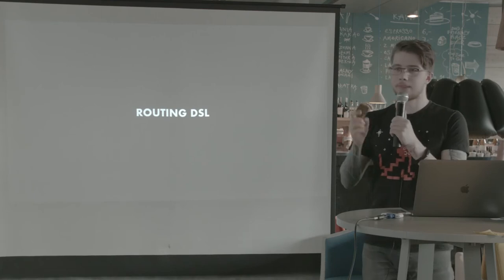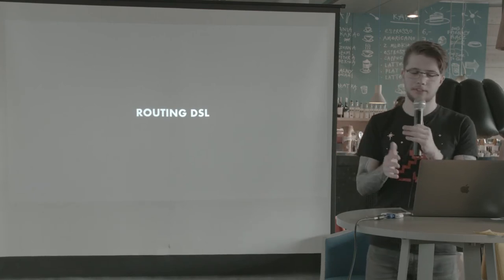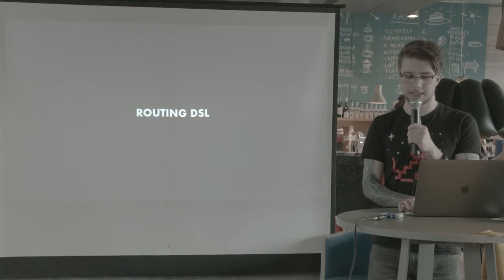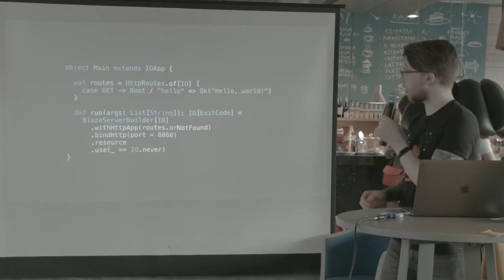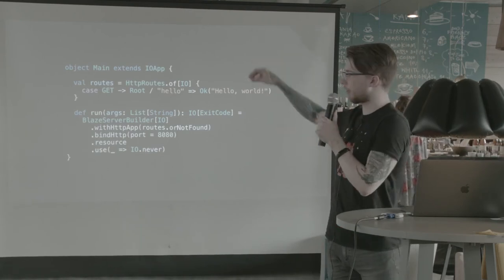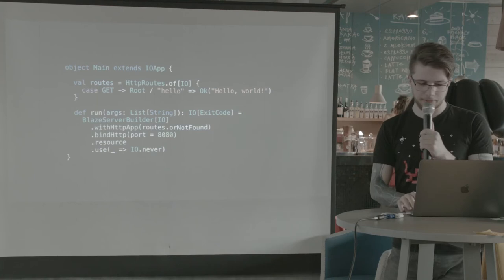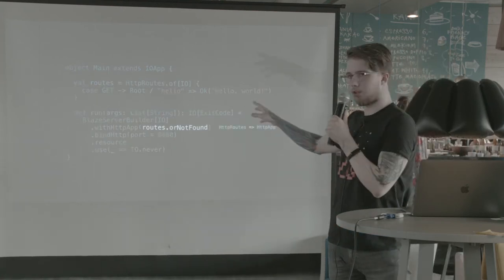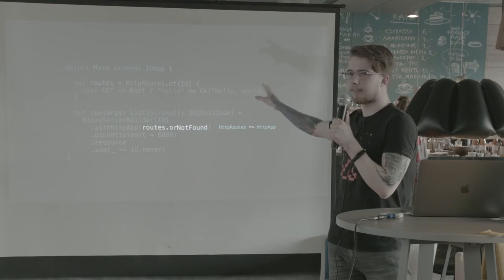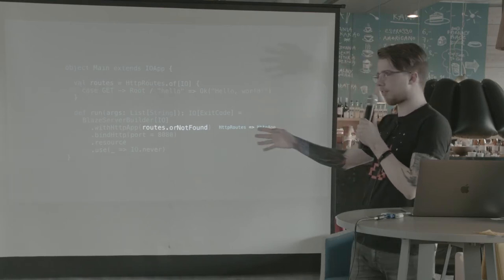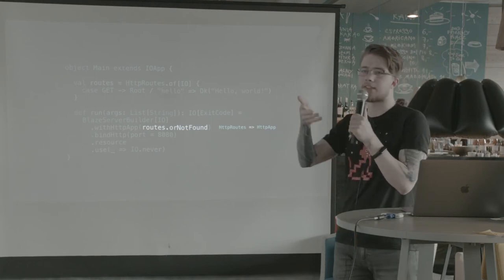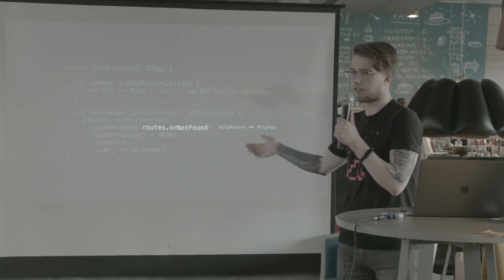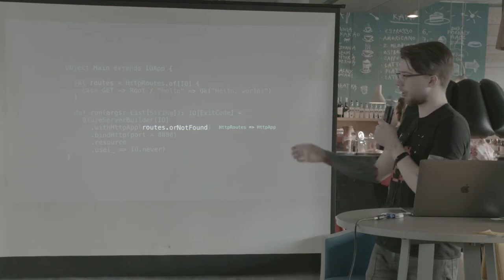So let's look at the DSL. I mentioned there would be some DSL for creating servers and clients. So let's look at the server DSL. This is a full HTTP application minus the imports. And one thing I want to point out here is that there's an orNotFound method that's an extension method. It converts an HTTP routes to an HTTP app. And basically, when it doesn't match, it's a 404, just not found. So it's the easiest way to convert from one to the other.